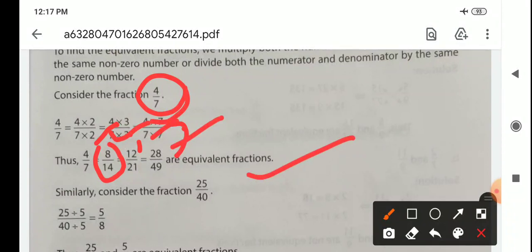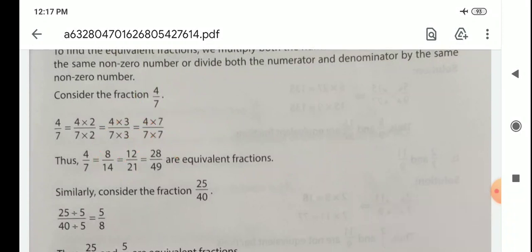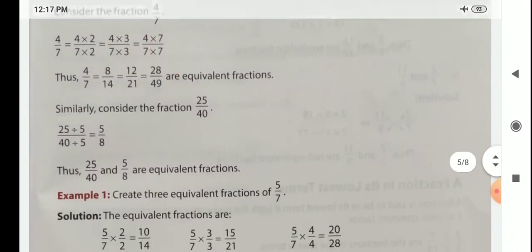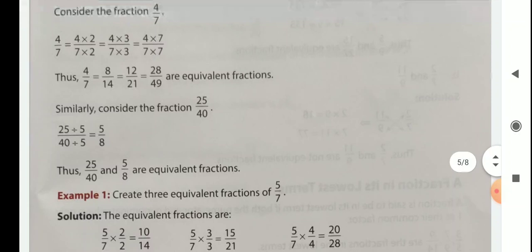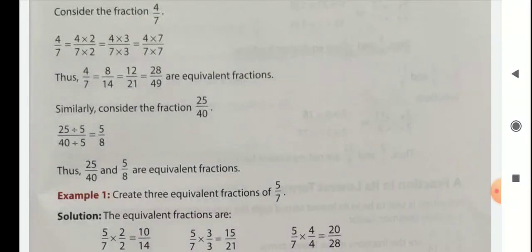Similarly, if we divide both numerator and denominator by the same number, we get equivalent fractions.